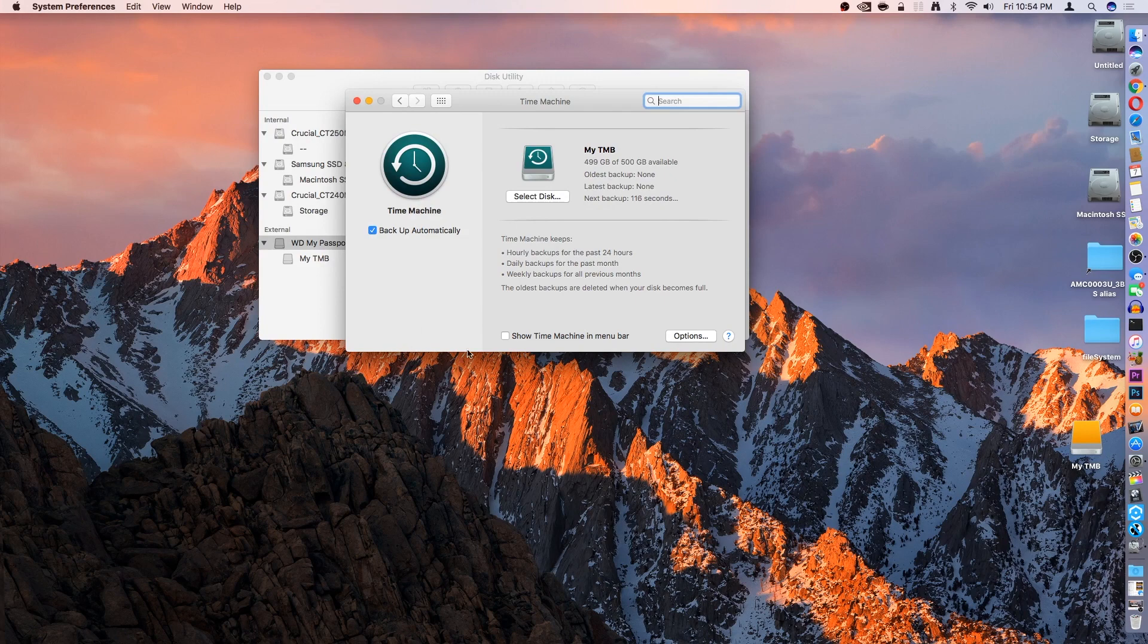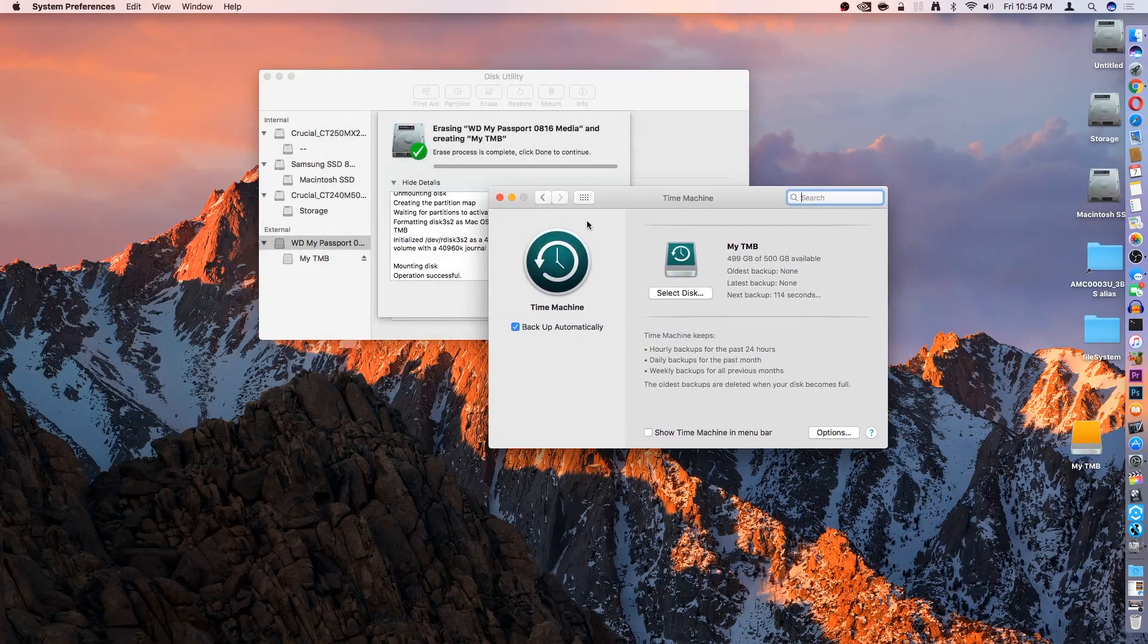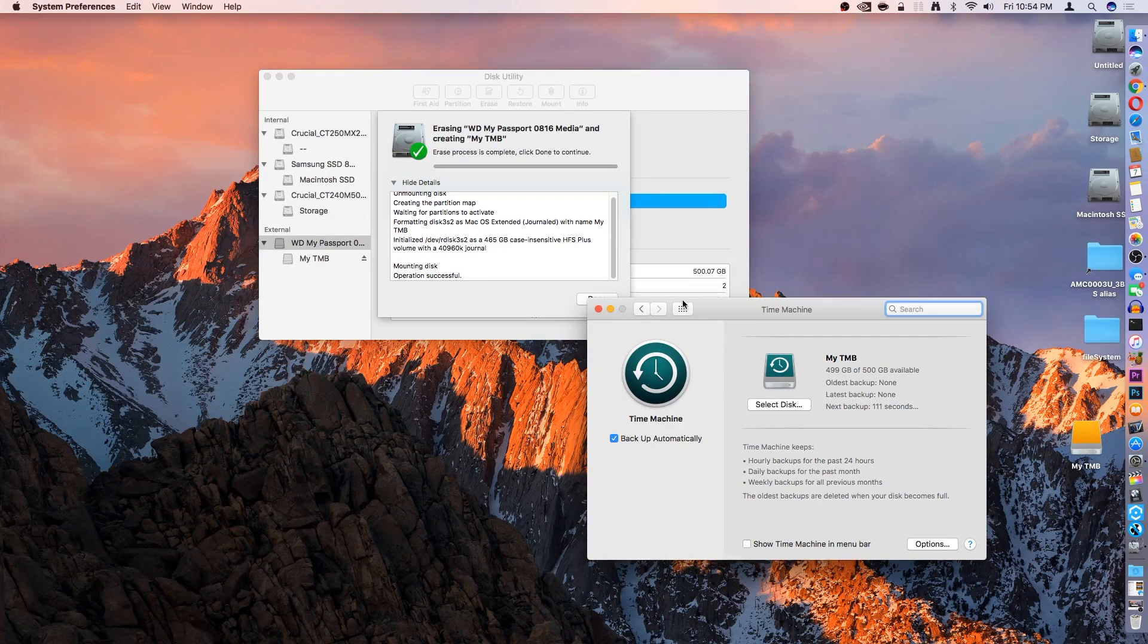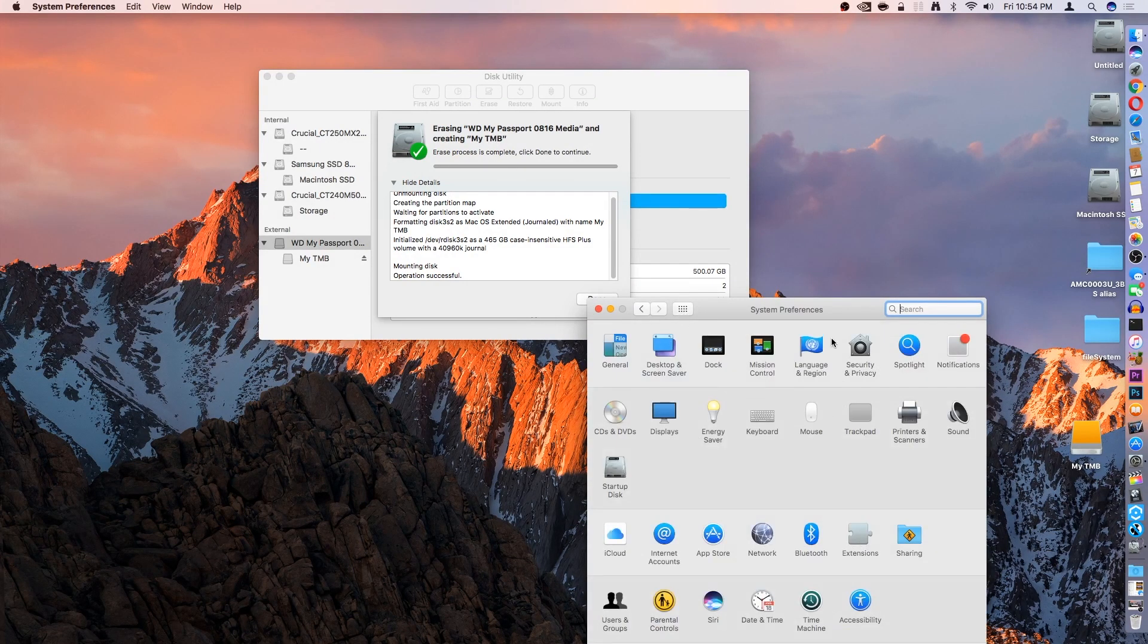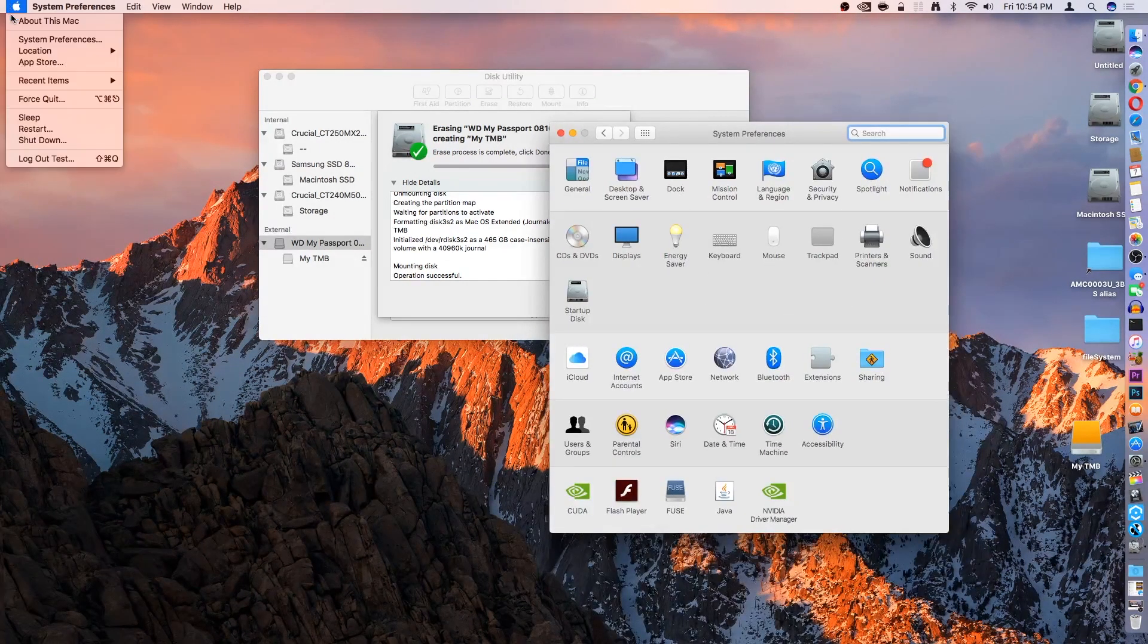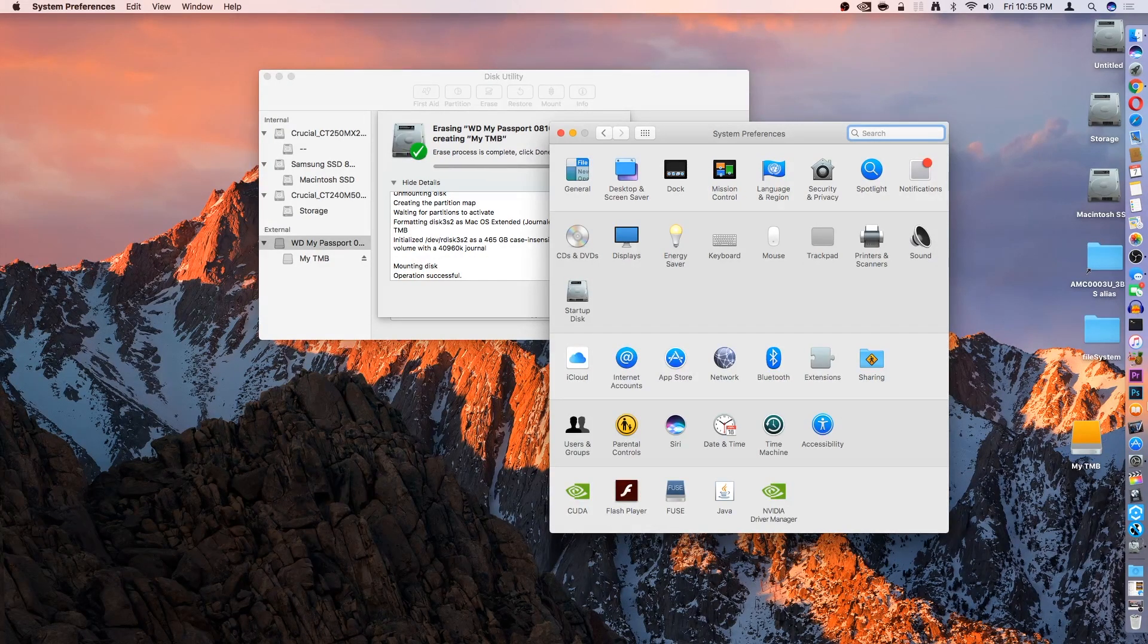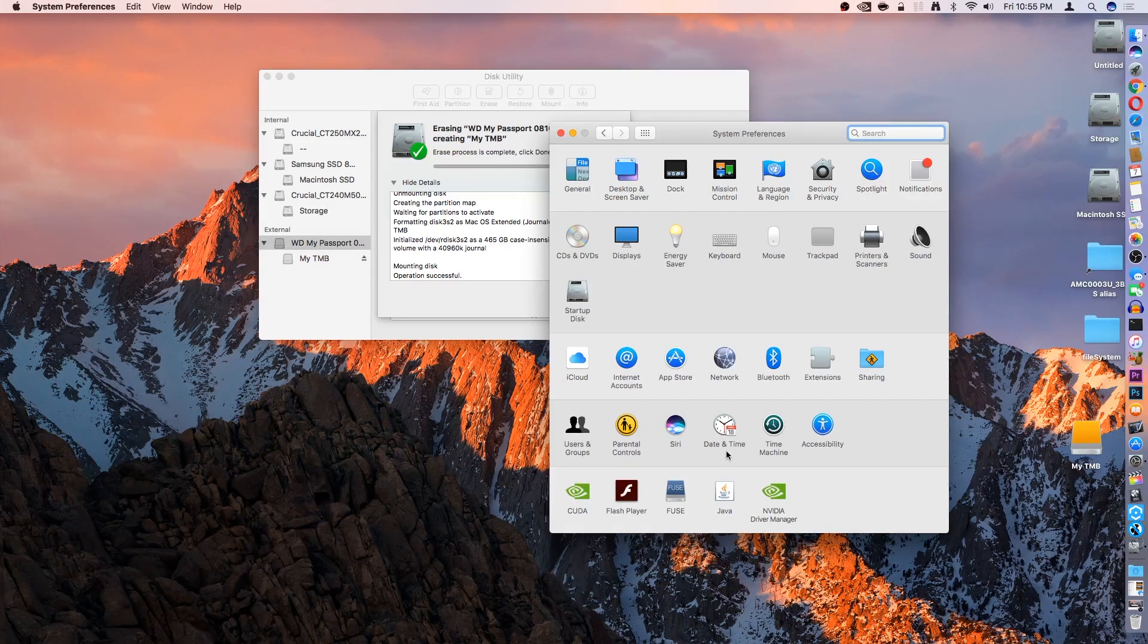And then from the Time Machine System Preferences menu, or System Preferences tab, you can get to that by going to the Apple logo, hitting System Preferences, or it'll be in your dock as well. It's that little gear. And then you can click on the Time Machine icon.